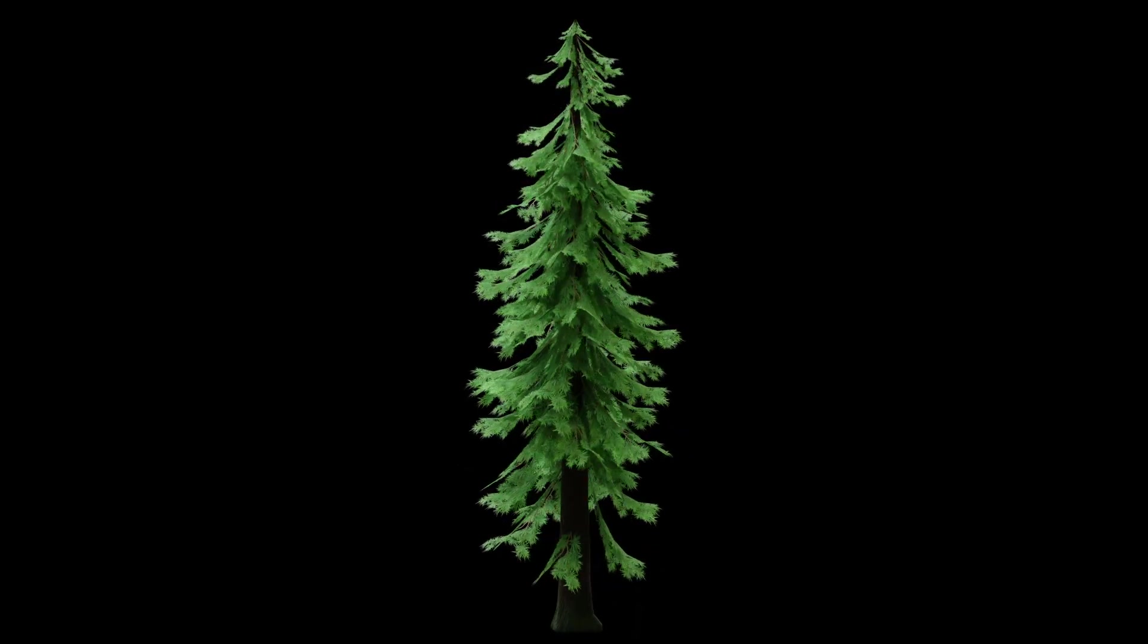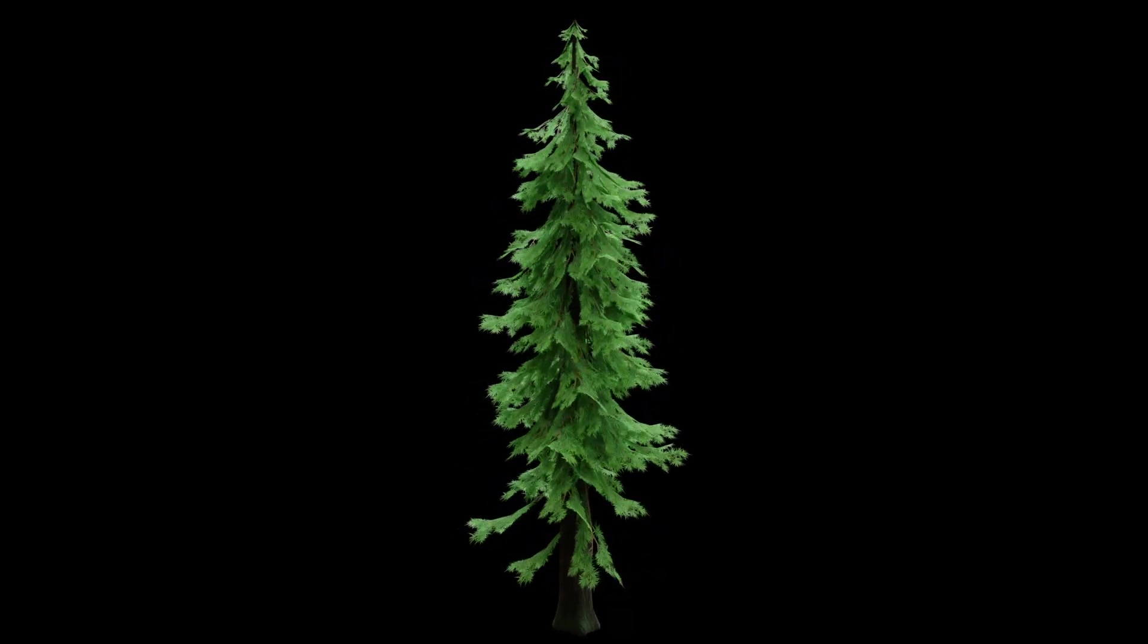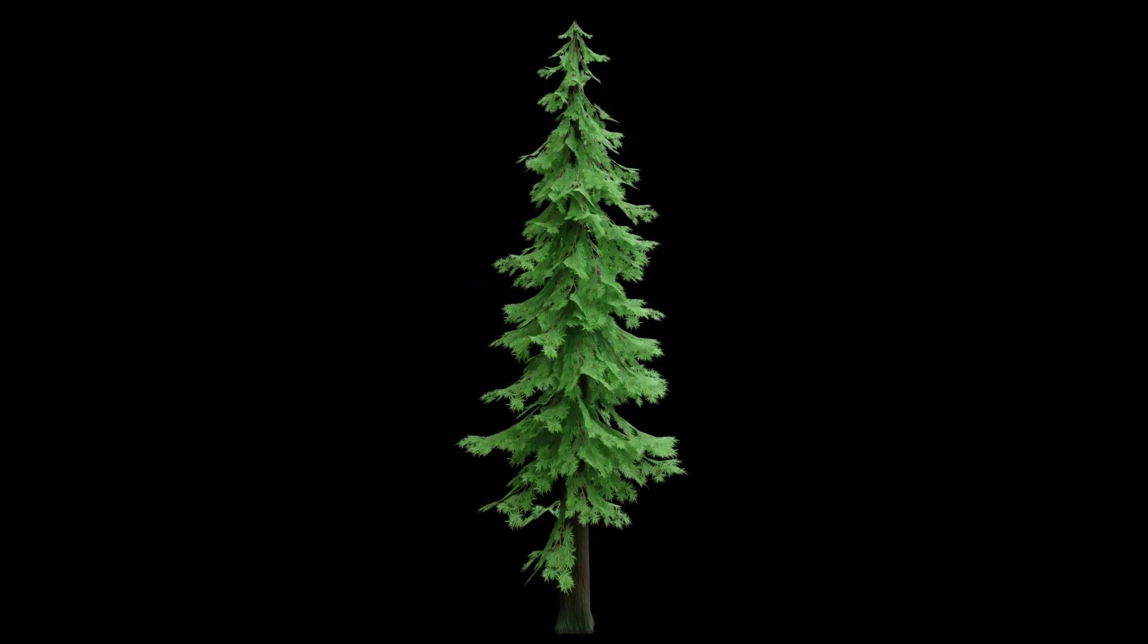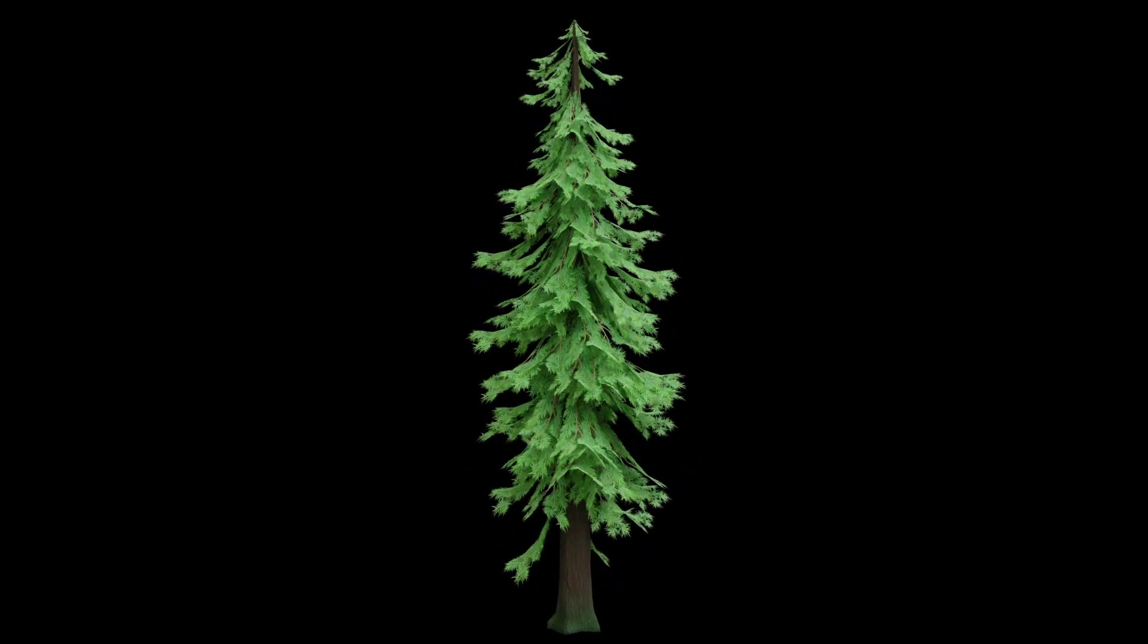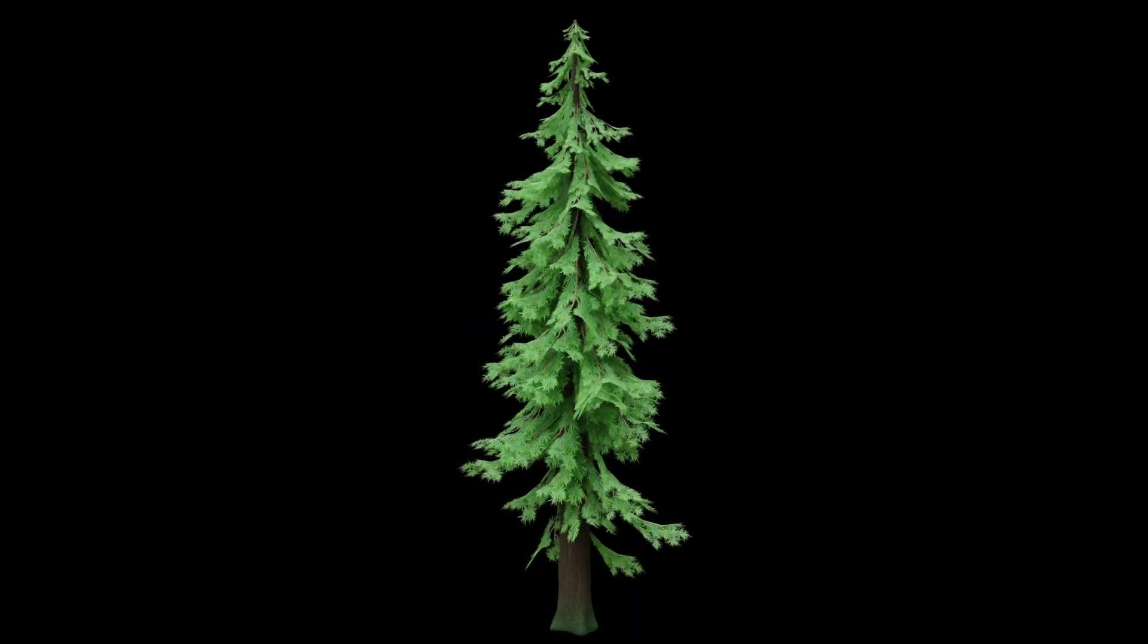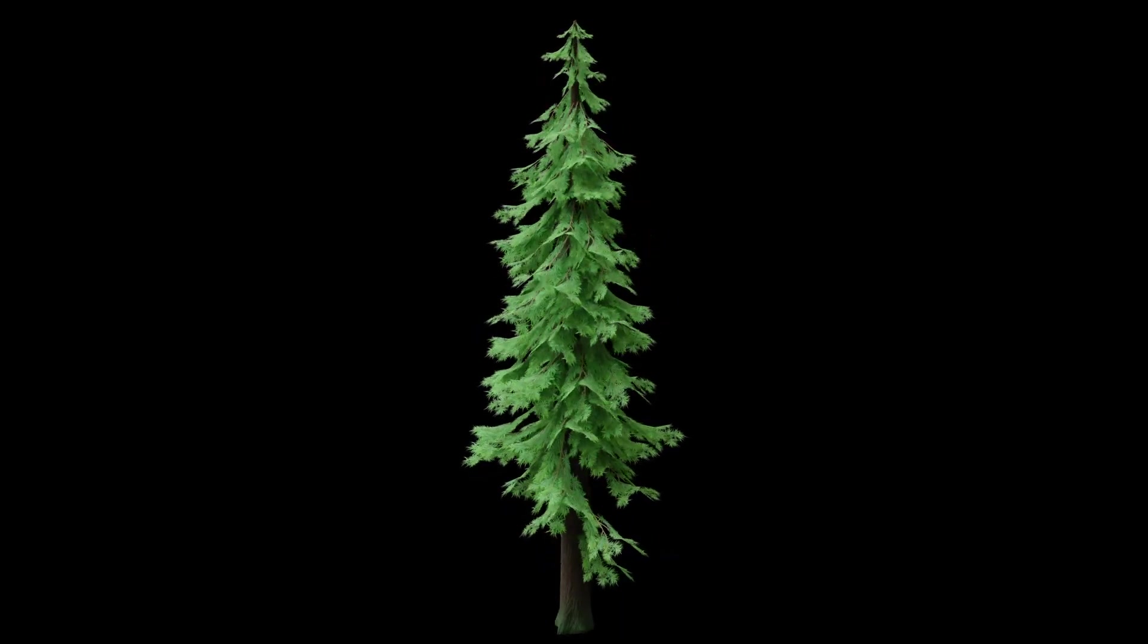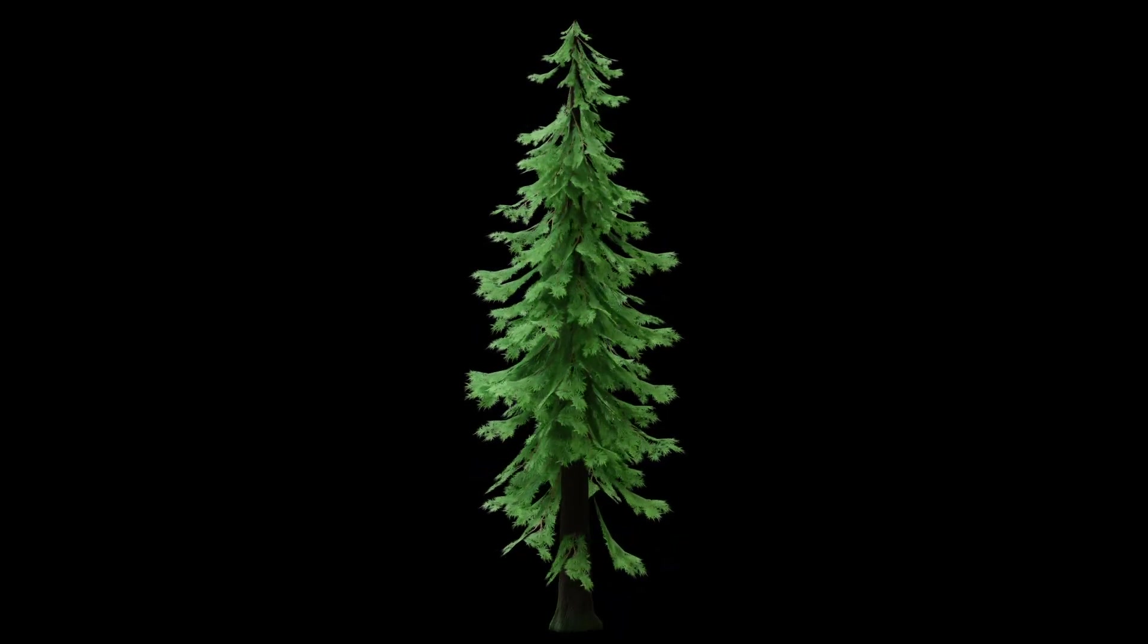In this video I'm going to show you how you can create a stylized pine tree like the one you see right now using Blender and Substance Painter.